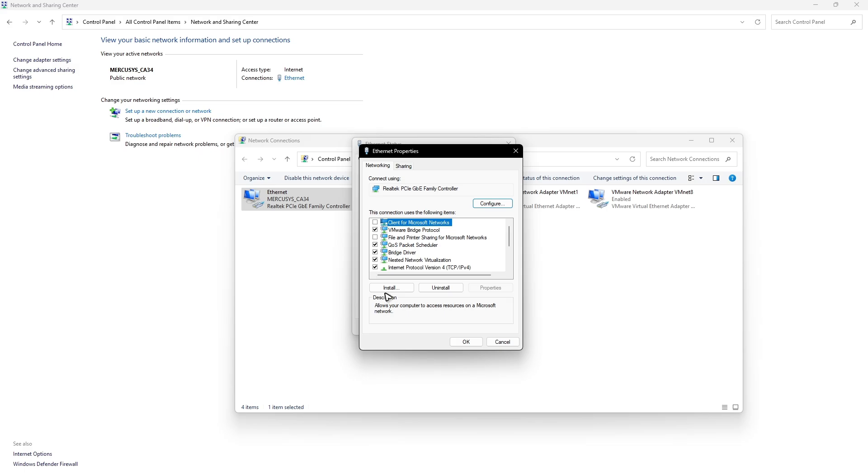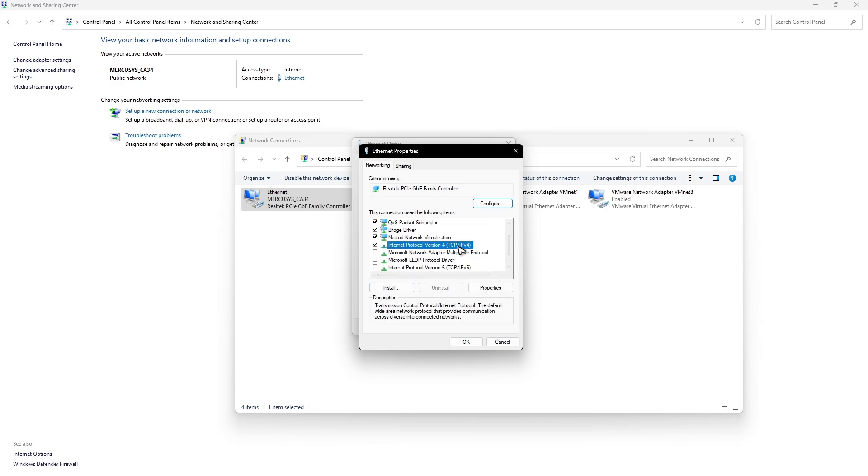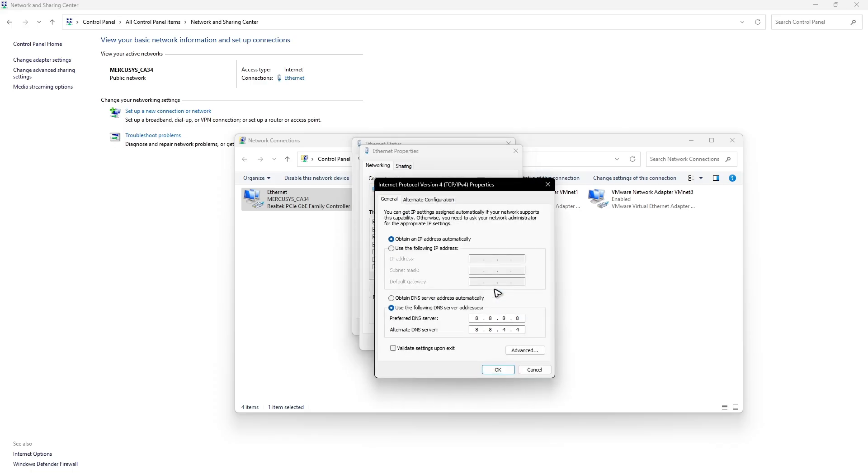Locate internet protocol version four or TCP IP V4. Click on it and make sure that it is highlighted and click on properties.